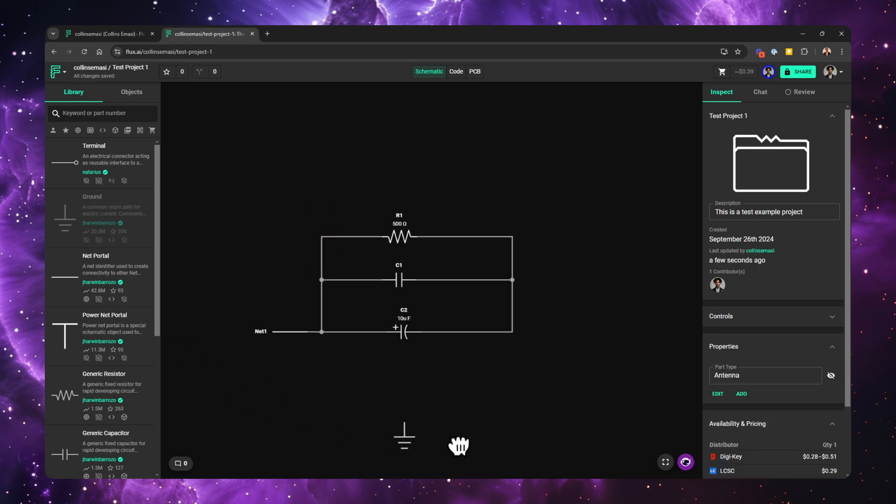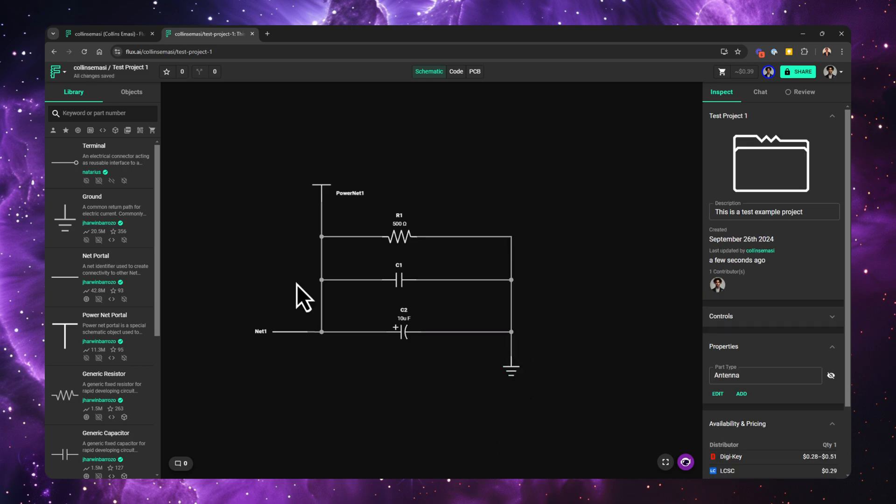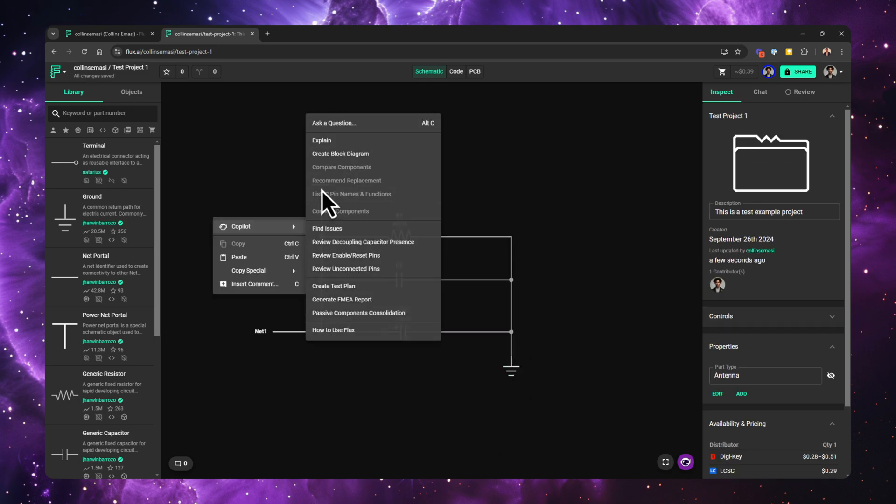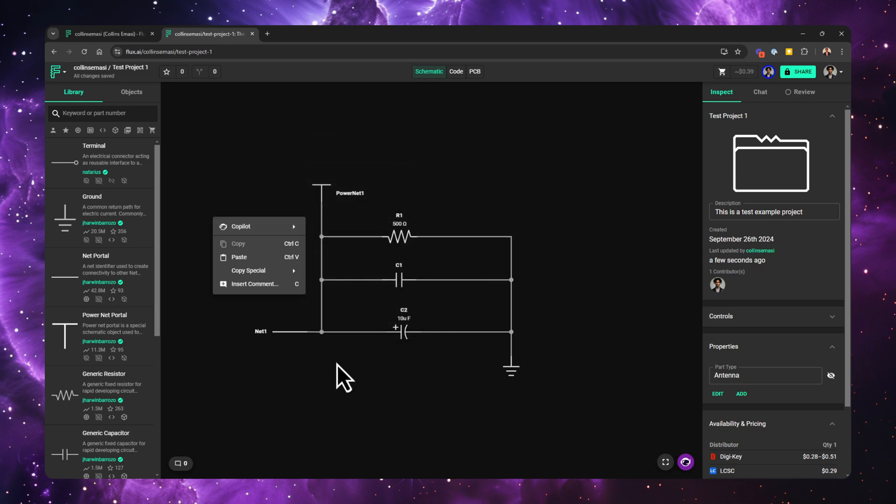During this phase, you could brainstorm with Copilot on different design ideas, refresh your engineering knowledge, or even learn a new concept in the context of your design. You could also ask Copilot to review your design and check for possible issues, create test plans, and a bunch of other cool things.